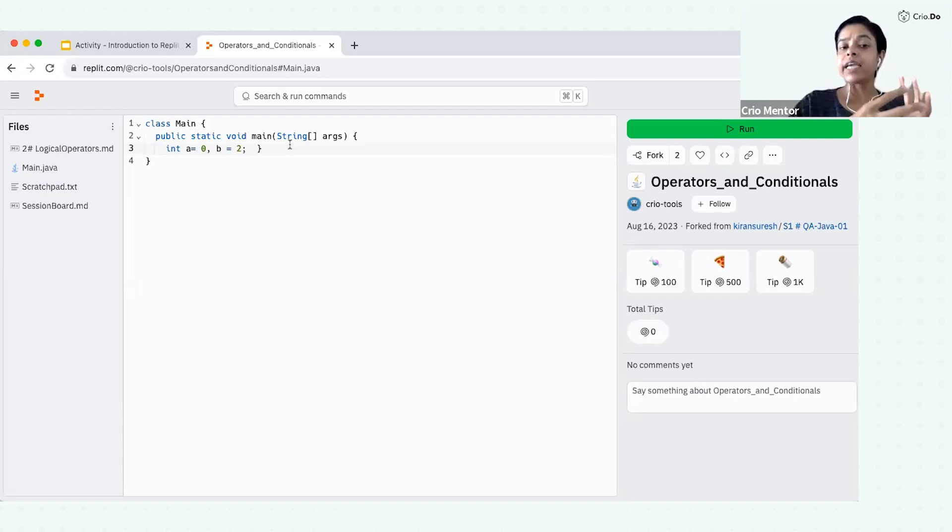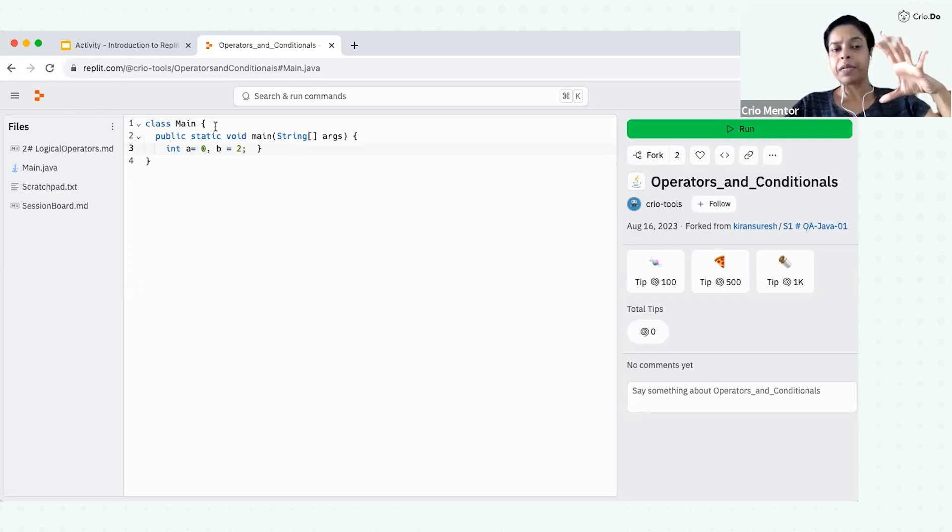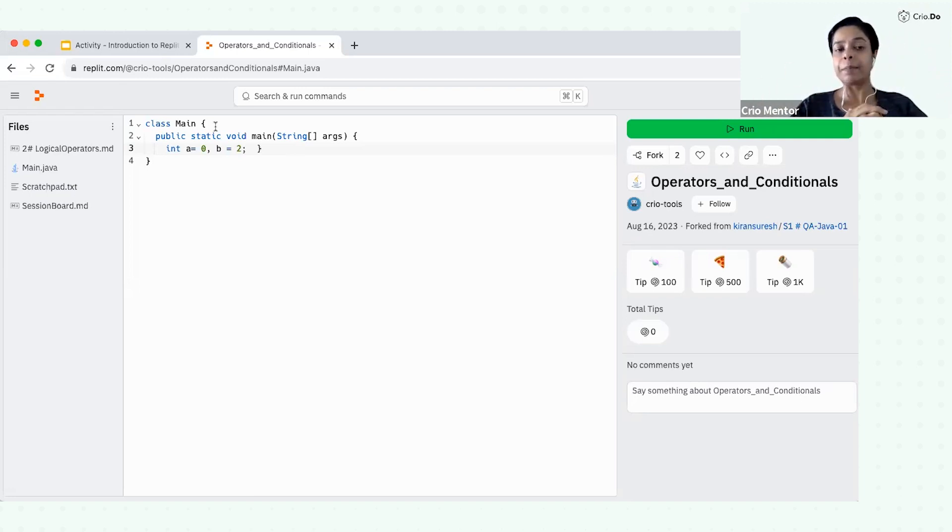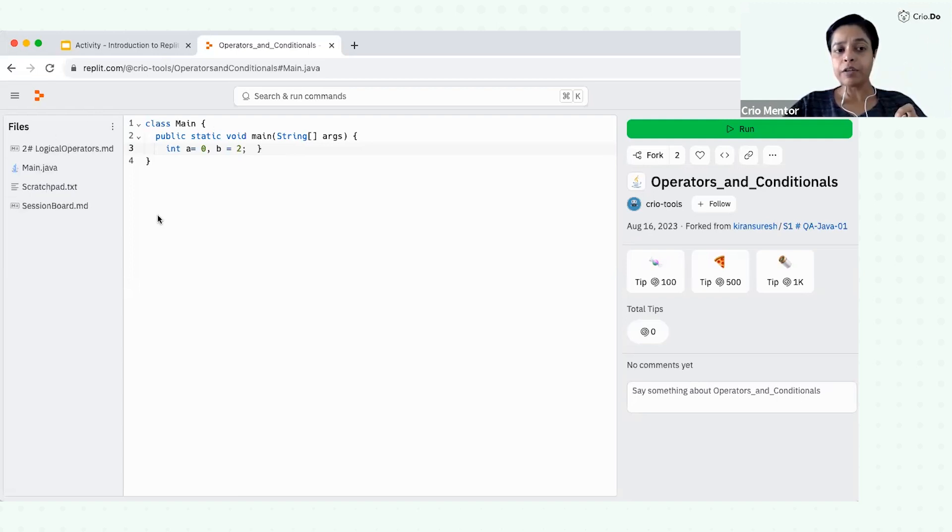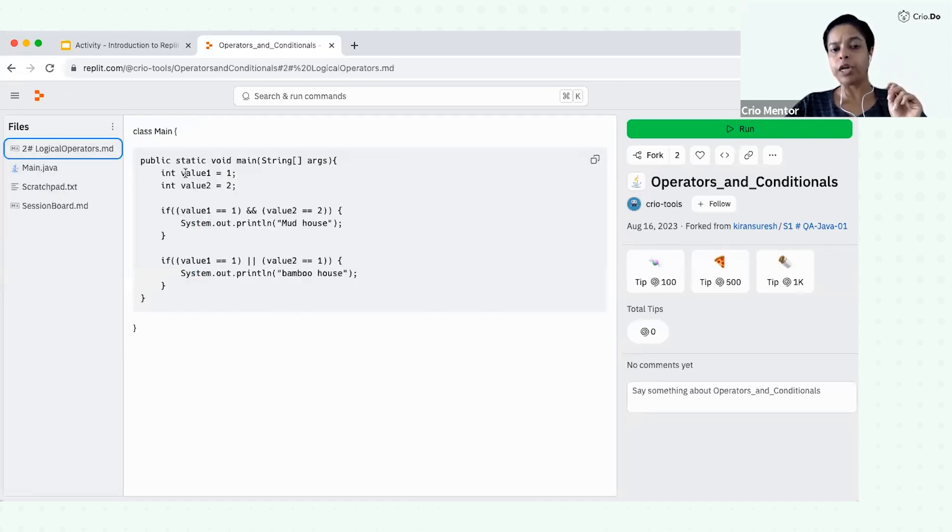And second scenario for which we will use this. So let's say there is a code base which is already present. That code base will be shared to all of you using this Replit link itself. So if you would notice, we are already shared with some code. For example, this main.java, then there is an MD file present that is logical operator.md.